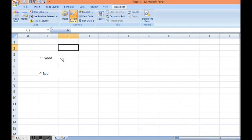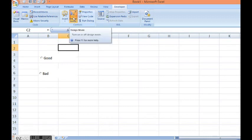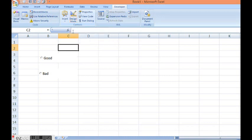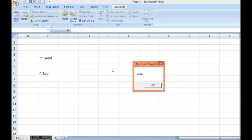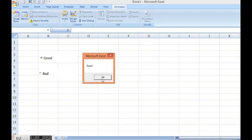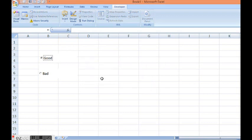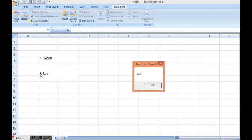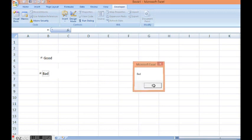Right now we can see that here I have selected design mode. I will come out of this design mode by clicking here again. If I select good I am getting the message good. When I click bad I am getting the message bad.